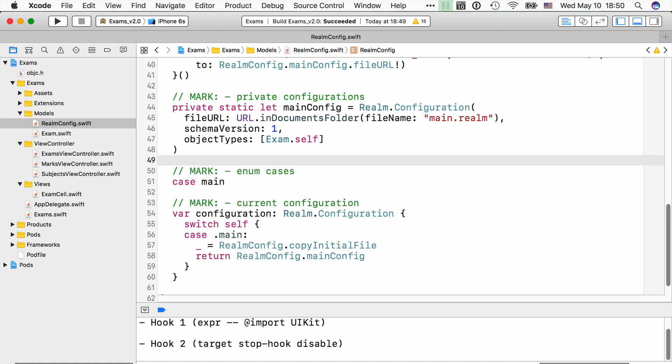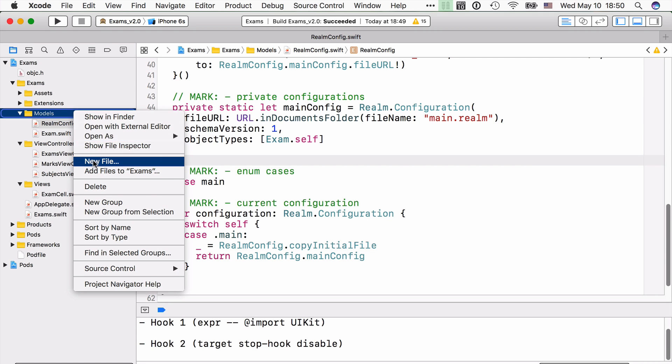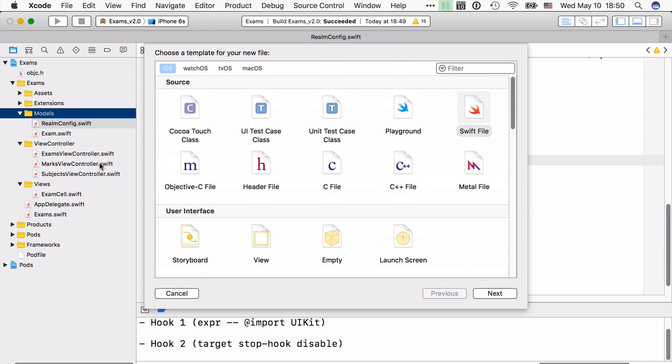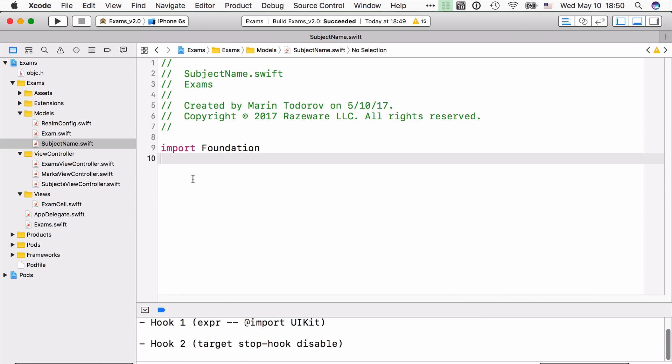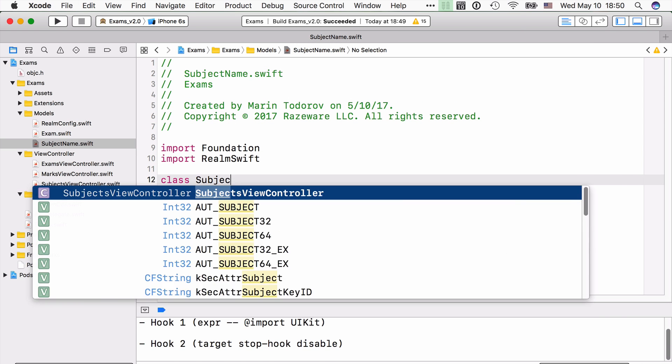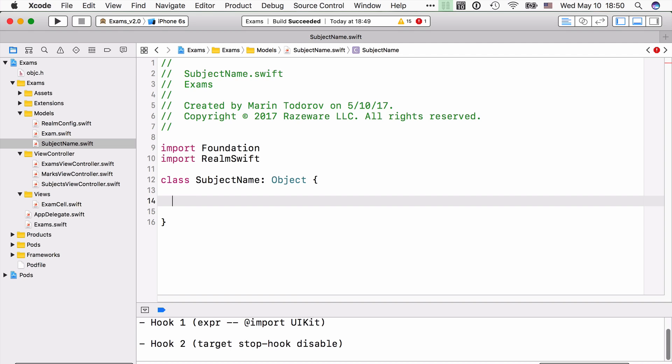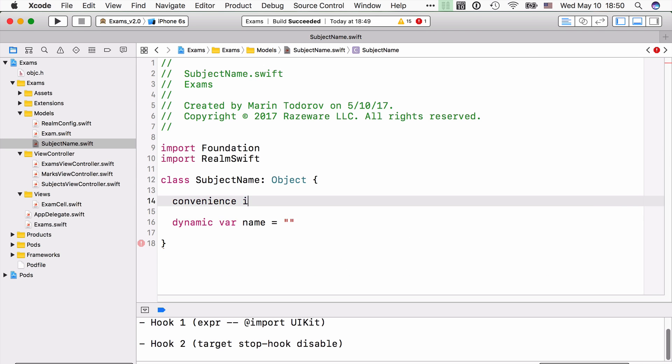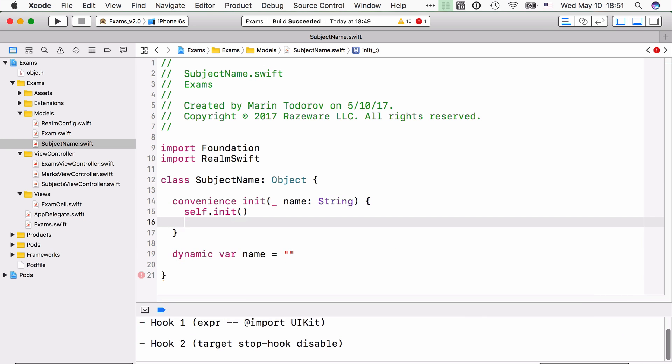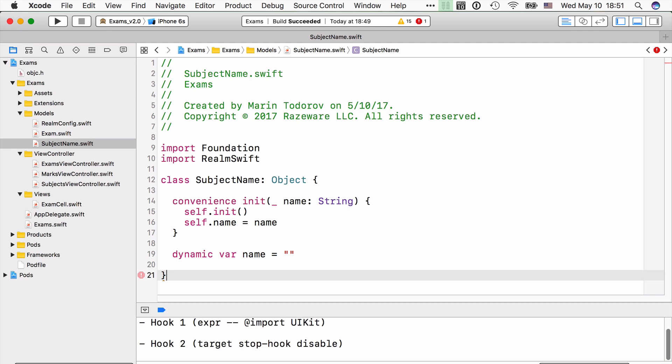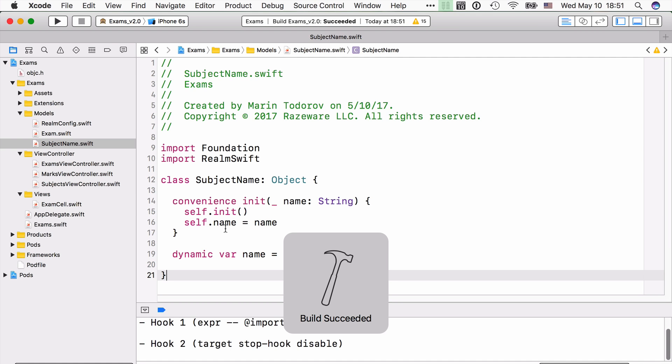Now, let me go ahead and create a subject name. Now, this object is not going to be very complex. Actually, it's going to have just one string property called name and a convenience init to initialize that name automatically. Let me add that code now. Okay, that's everything we want from that new object since it's going to help us to just read a list of existing subjects that are stored in a Realm file in our app.